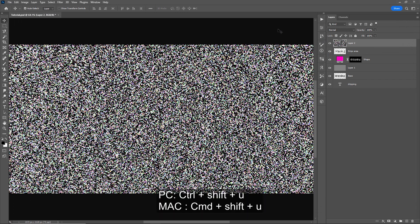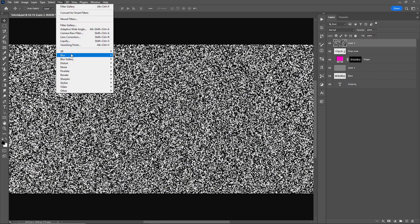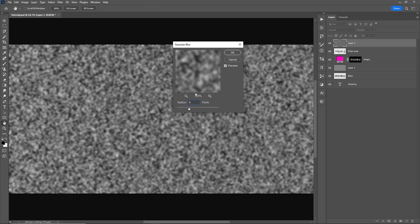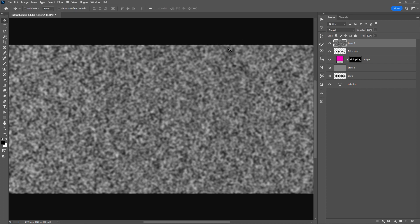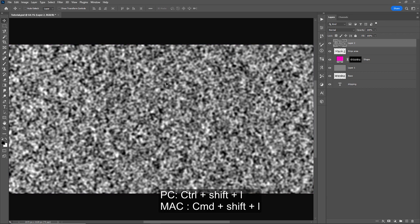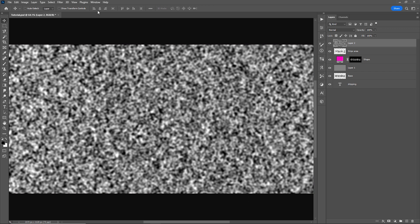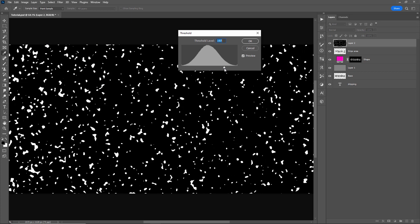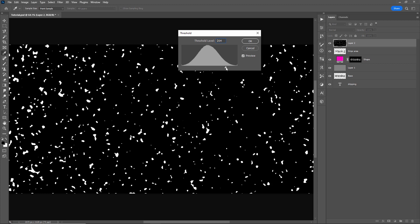Next I'll desaturate this layer with Control Shift U. I'll apply some blur — Filter, Blur, Gaussian Blur — and set this to around six. Next I'll apply Auto Levels to improve the contrast in this layer using Control Shift L. Then back to Image, Adjustments, Threshold. These areas in white will be the actual starting shapes of our drips and also the location. Let's bring it to about here — we don't want too many drips. Click OK.